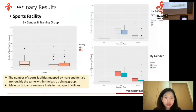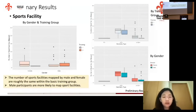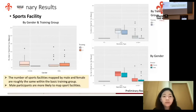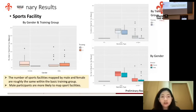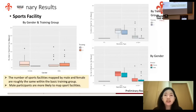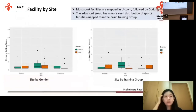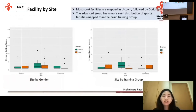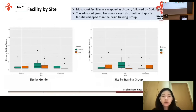In terms of sports facilities, it's really interesting because the number of sports facilities mapped by male and female are roughly the same within the basic training group, whereas for the advanced training group, there's more mapped by male participants. So male participants are more likely to map sports facilities, especially in the advanced training group, and they tend to be mapped as points. Most sports facilities are mapped in University Town, followed by Dodoma, Tanzania, and then Woodlands. The advanced training group has a more even distribution of sports facilities mapped than the basic training group.